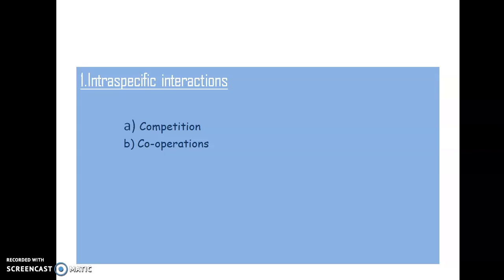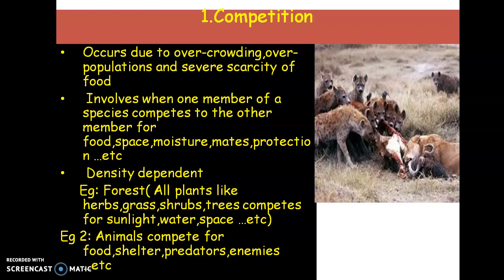For intraspecific interaction, two different kinds of interactions generally take place: competition and cooperation. Competition generally occurs whenever there is overpopulation or a severe scarcity of food resources. In competition, one member of a species will compete with the other members of that species for basic needs such as food, space, moisture, and protection. In this picture, all these animals — coming under one species — are competing with each other for the flesh of this animal. This is called competition.